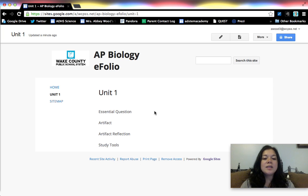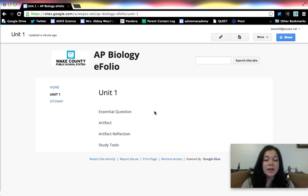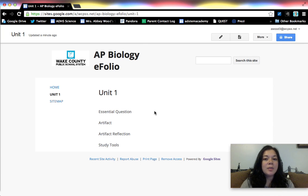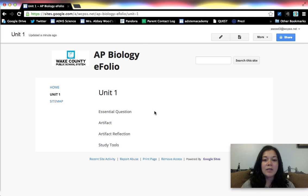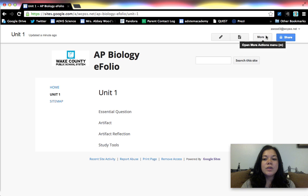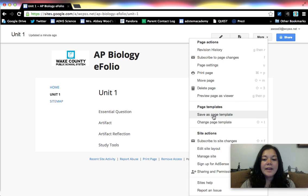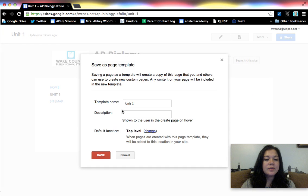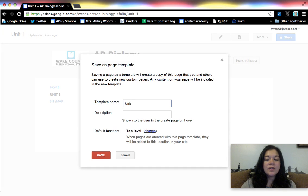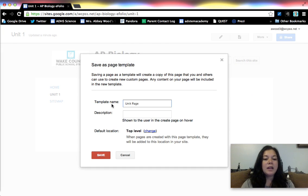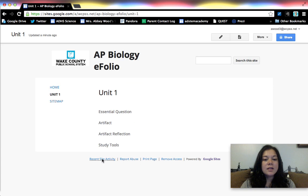So because this is going to be basically what every single unit page looks like, I might as well create a page template and save myself the trouble of deleting those things and retyping everything in. So to do that I'm going to go to more and save as page template. Unit page is fine, and save that.